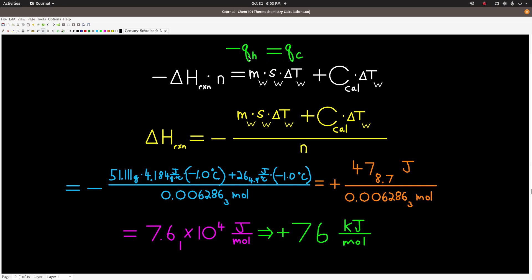Using the same equation — negative Q_hot equals Q_cold — Q_hot is Delta H_reaction times moles (in J/mol), and Q_cold is M·S·ΔT for the water plus the calorimeter constant times Delta T. Rearranging and dividing by negative moles gives the heat of reaction for dissolving citric acid monohydrate. The negatives cancel, giving a positive Delta H, which makes sense for an endothermic process. With two sig figs from the 1.0°C Delta T, converting to kJ/mol gives the final answer.